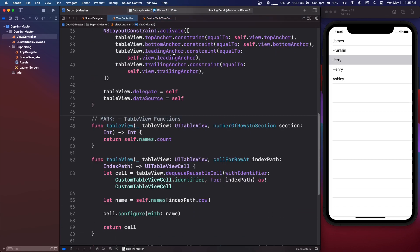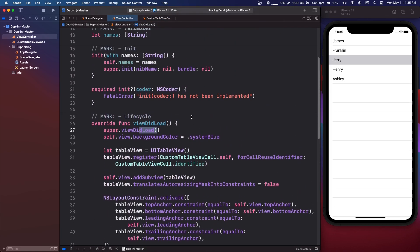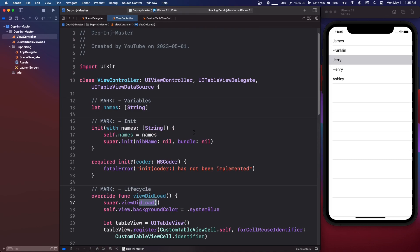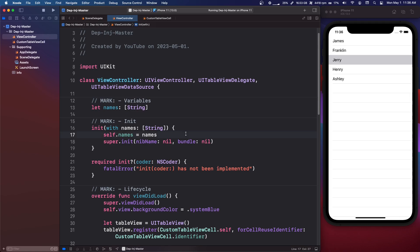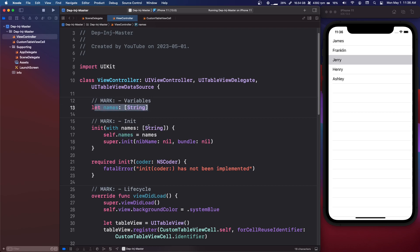So the first place that you might use dependency injection is say you have a list of names, you already have them, and you want to inject them into the view controller so that you have them already ready to be displayed. So you'd make your uninitialized array of names, and you would just inject it in the constructor. So generally, you probably wouldn't do this, you'd probably have like a view model, and you're injecting the view model in the constructor. But this is just an example.